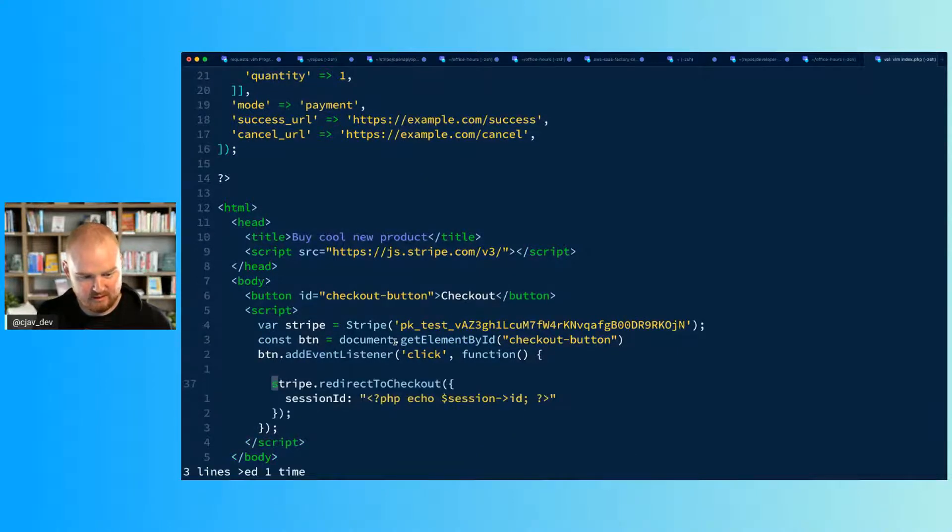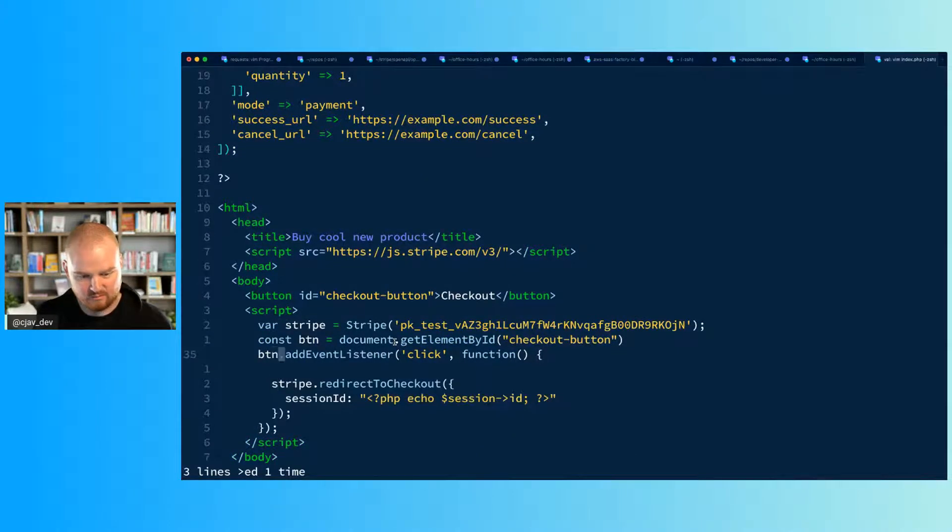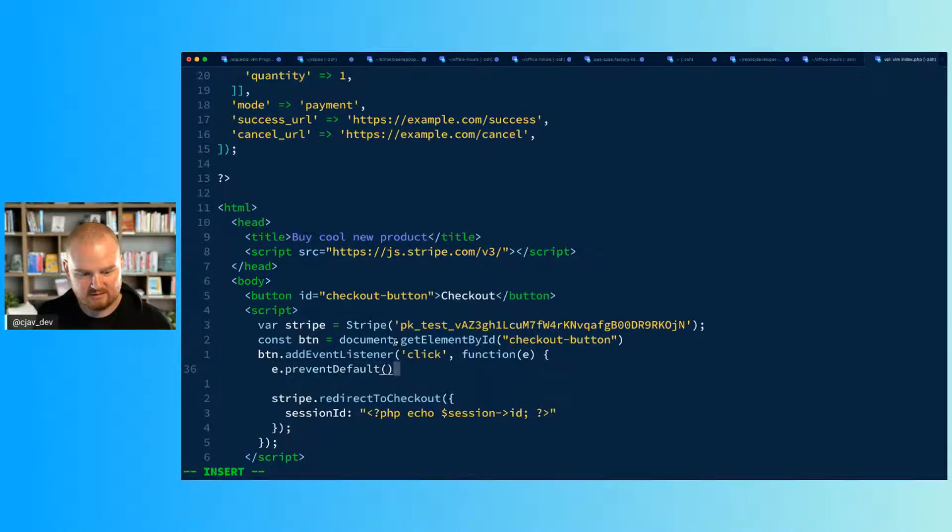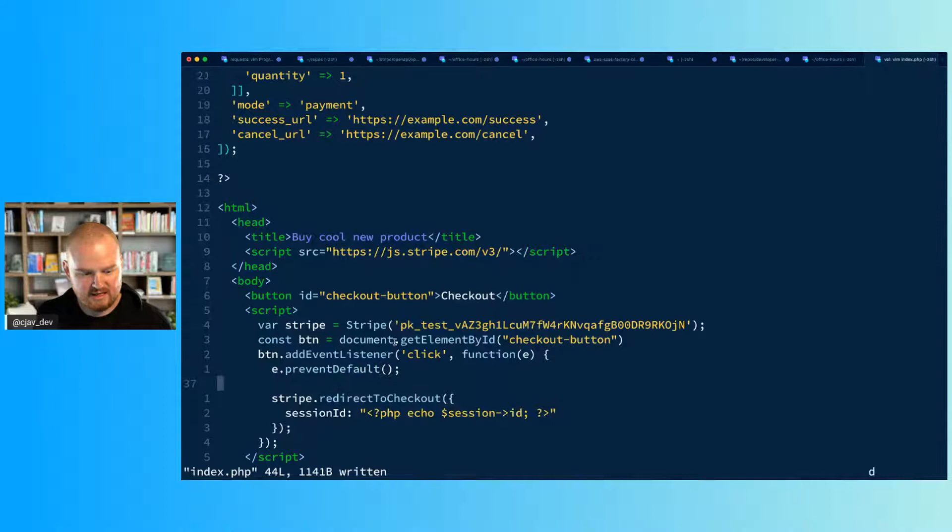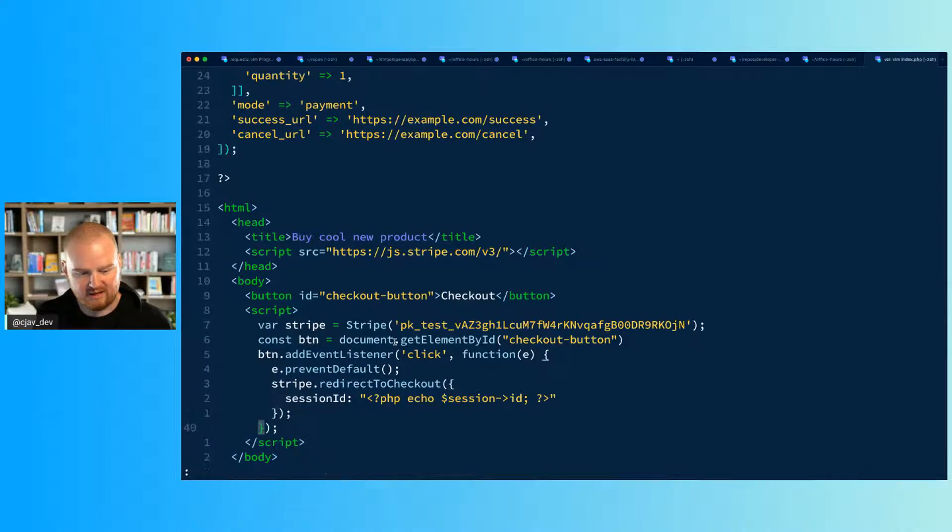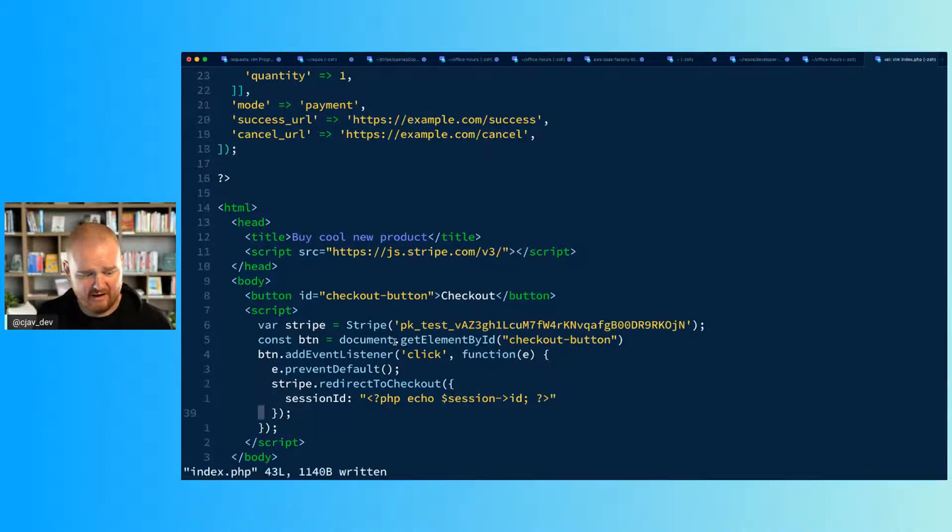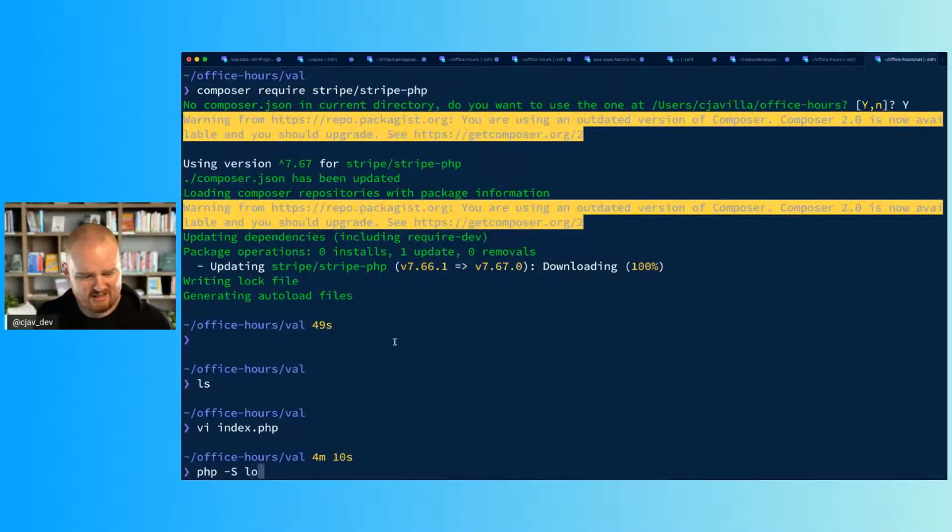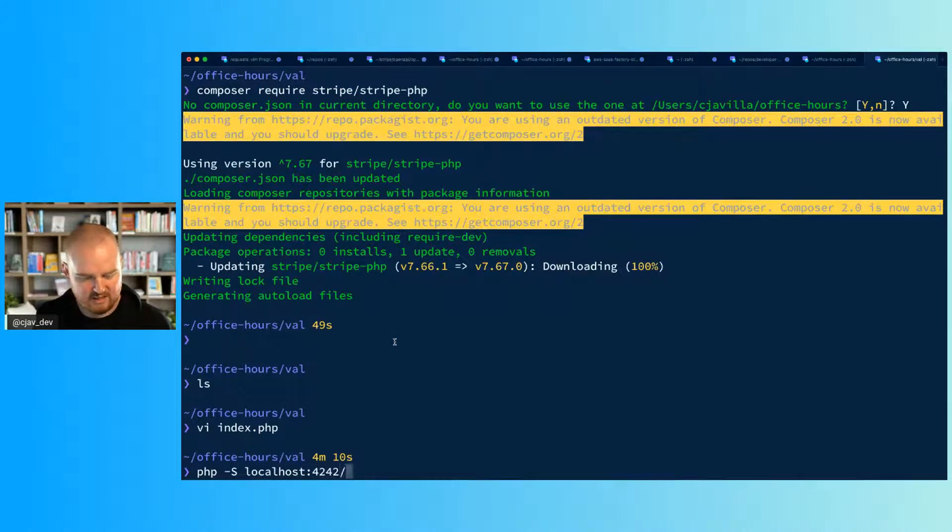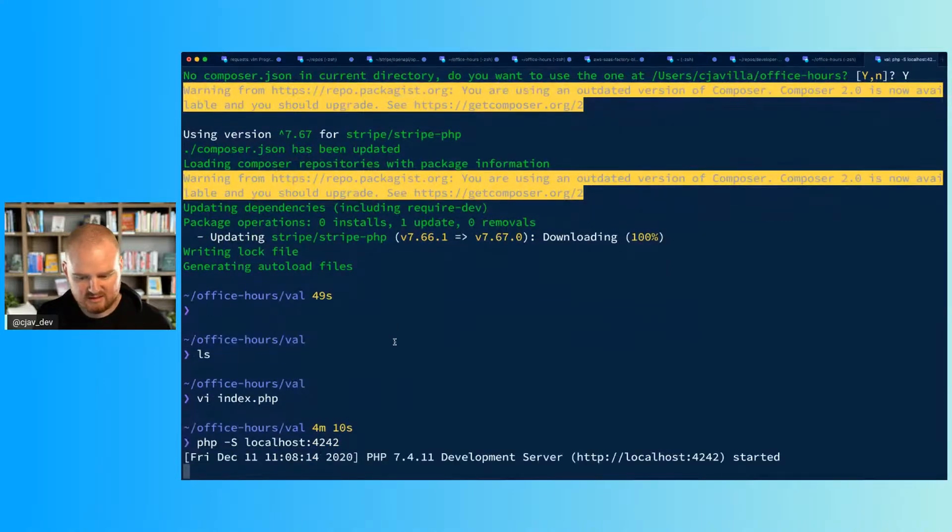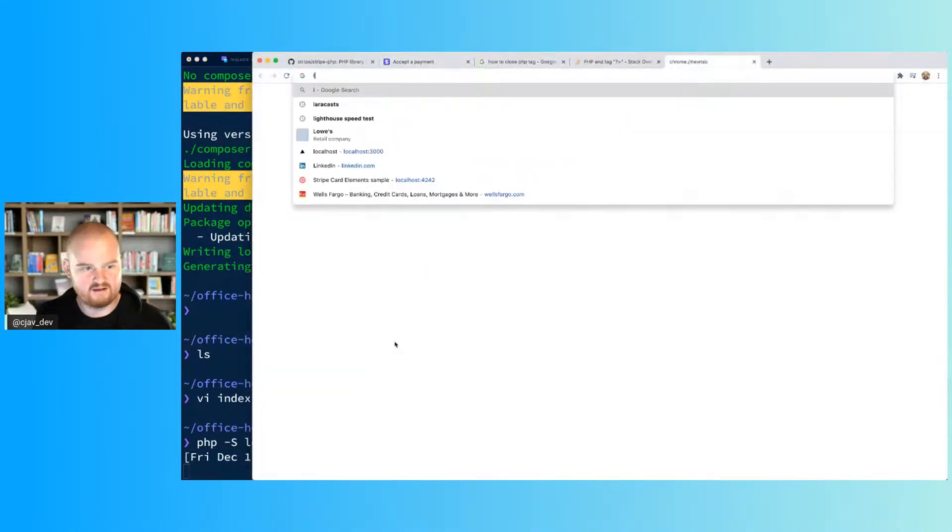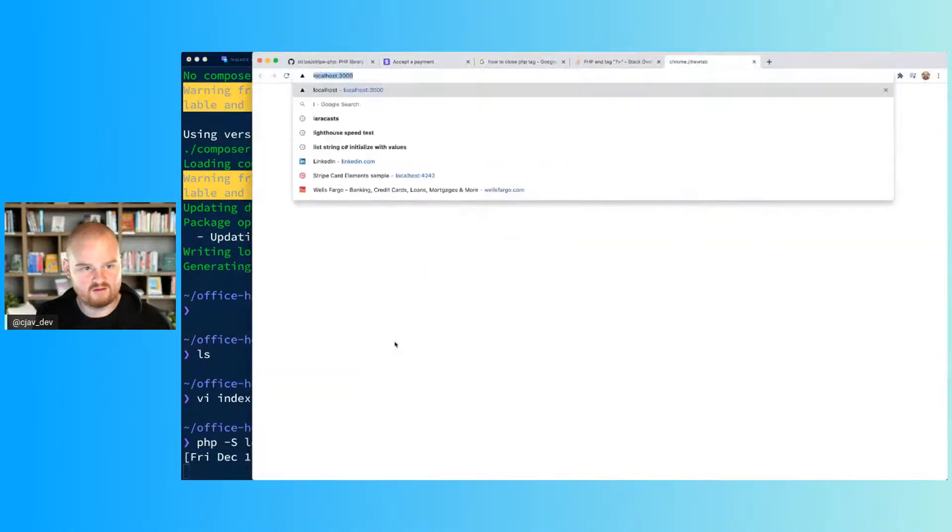document.getElementById, and we'll pass in checkout-button. So this is going to be the button. btn.addEventListener click. So when the button is clicked, we will pass an event, we'll say e.preventDefault, and then we want to redirect to checkout.